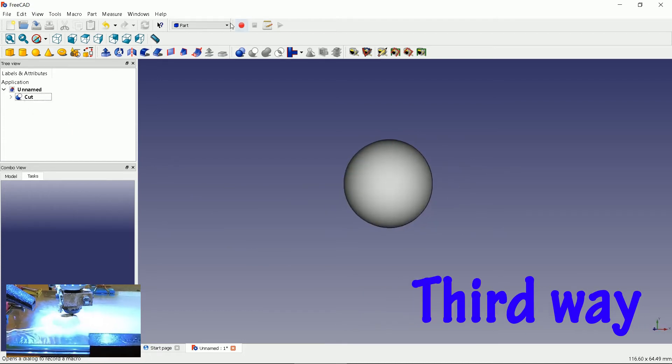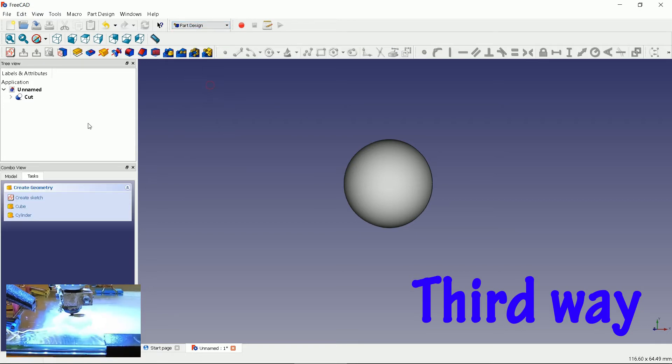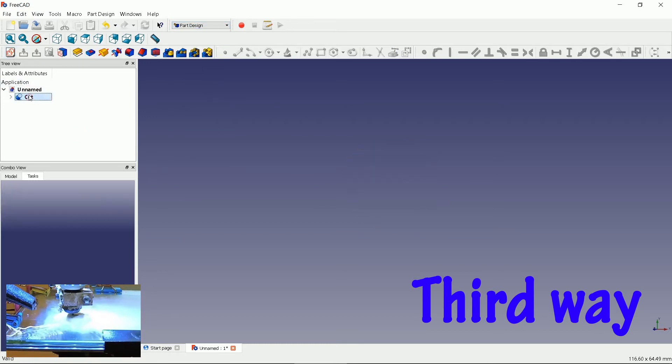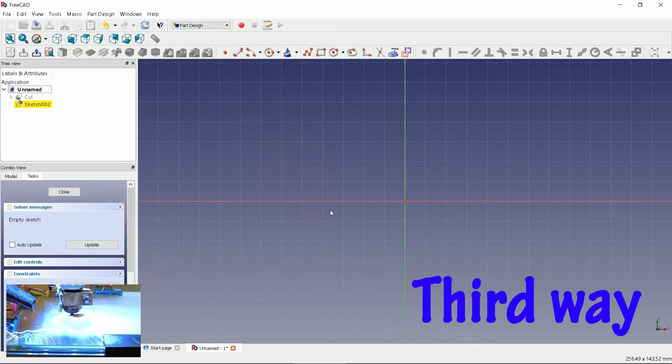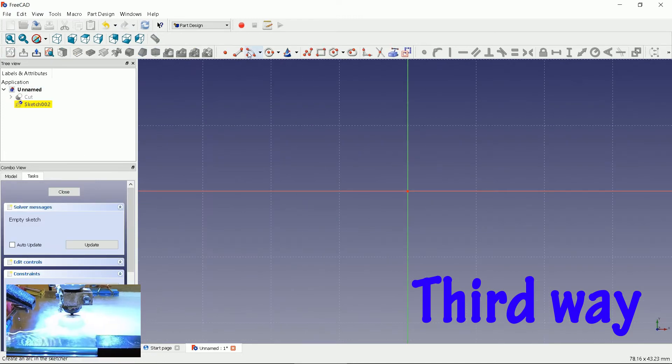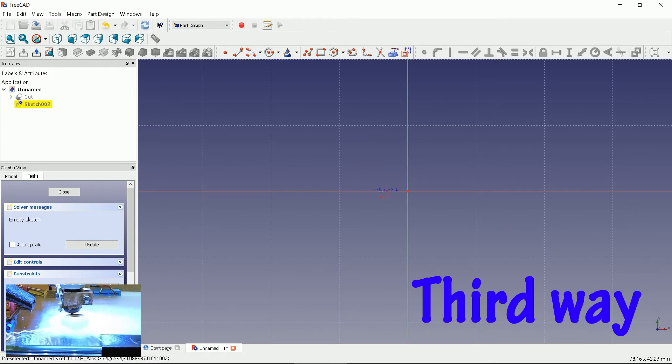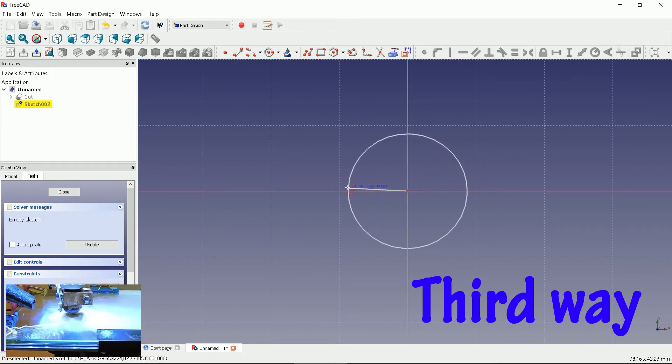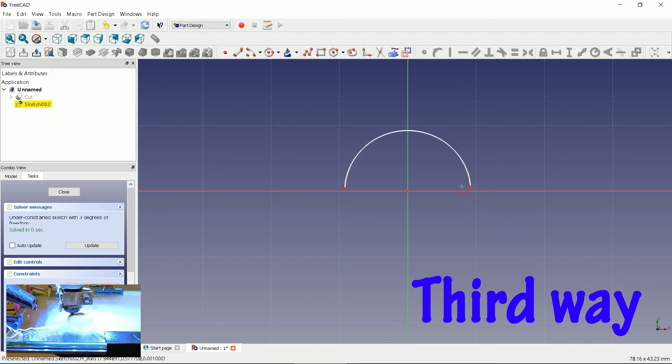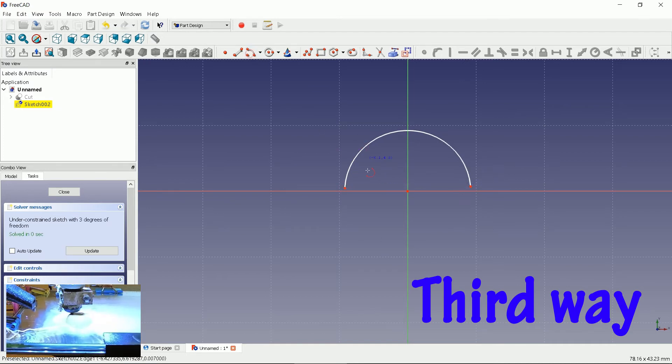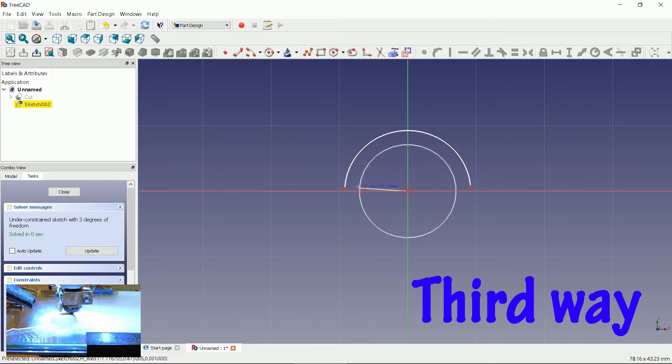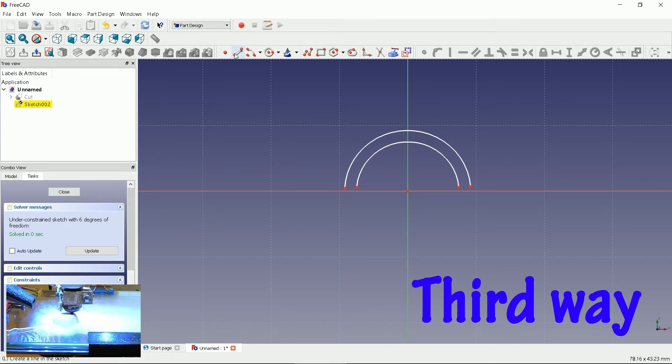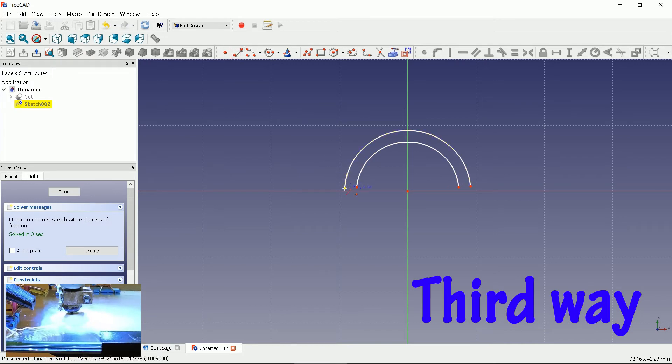There is a third way to create a bumper. Go back to part design section. Toggle the view and create a new sketch. XY plane. Now draw two arcs. Draw two lines in between the points.